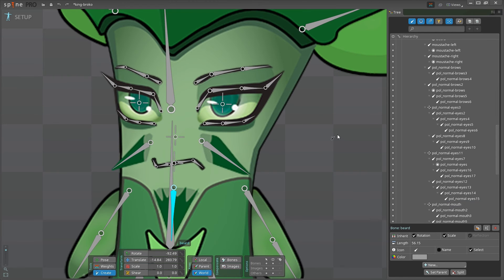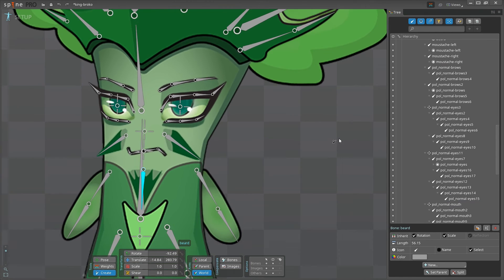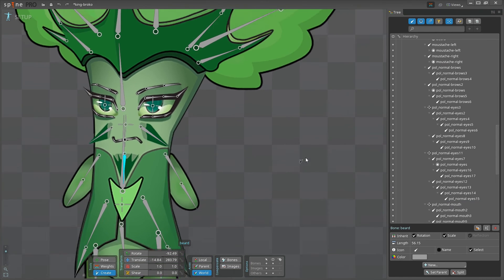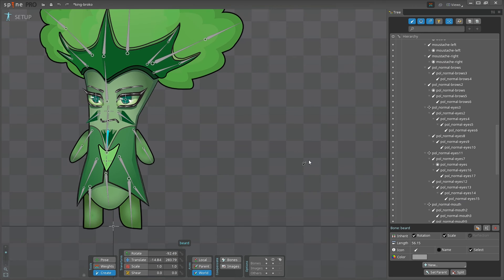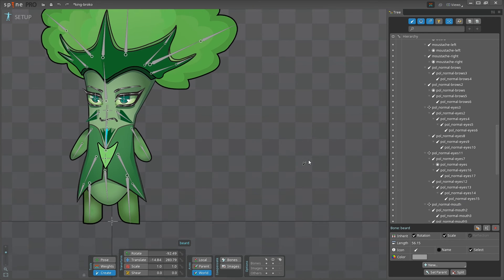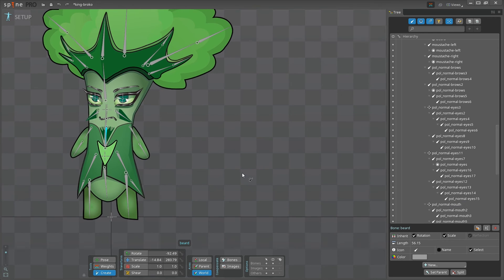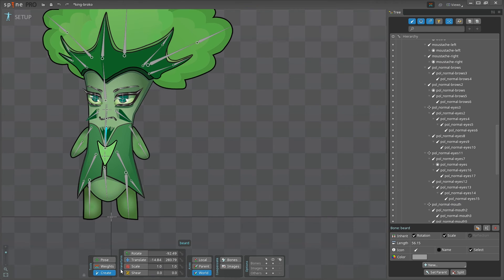Great. Now we've got a nice and quite a detailed rig for our king of the veggies, but before we start animating, we need to bind the bones to the meshes and calculate the weights. That's actually quite easy, because spine does a pretty good job calculating all this stuff for you automatically. And you just need to tell it what bones would you like to bind to the mesh. Let me show you how it's done.